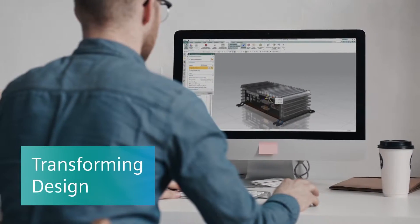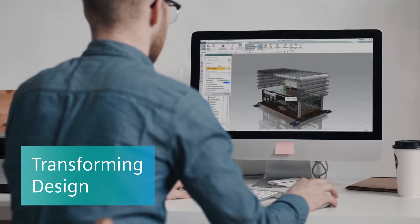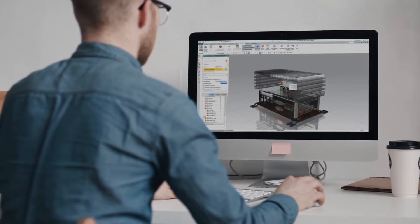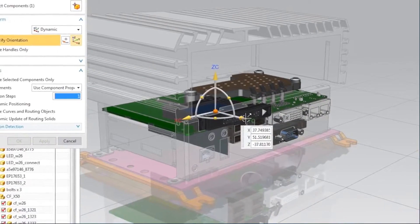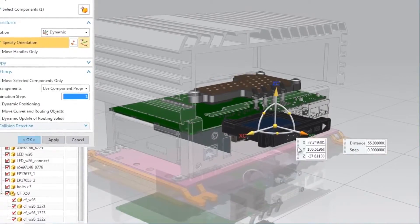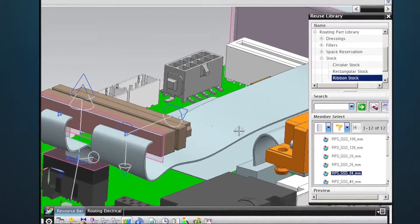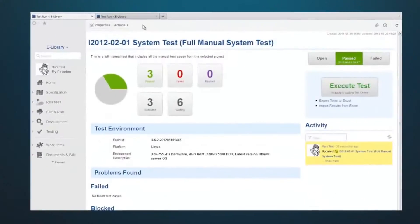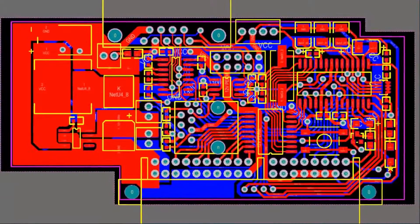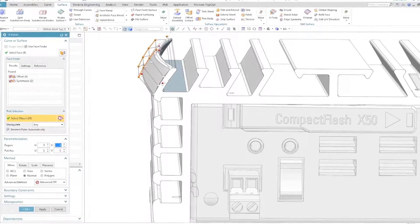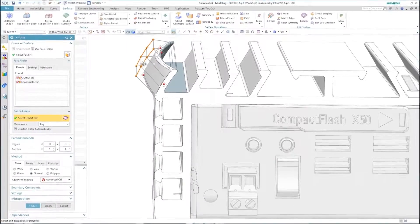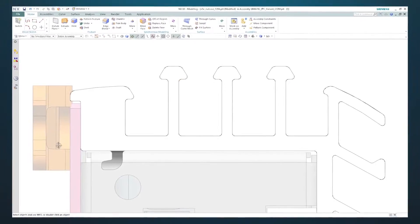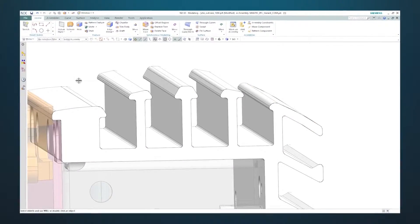Smart design is essential for today's smart products. Siemens software promotes systems-driven development that integrates mechanical, electrical, software, and electronics design. And breakthroughs like convergent modeling help you create a dynamic digital twin of your product that transforms downstream processes.